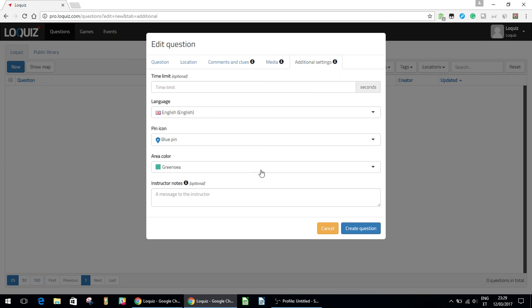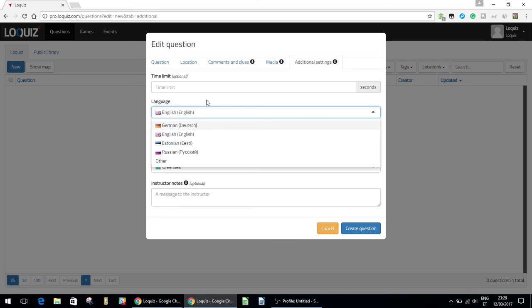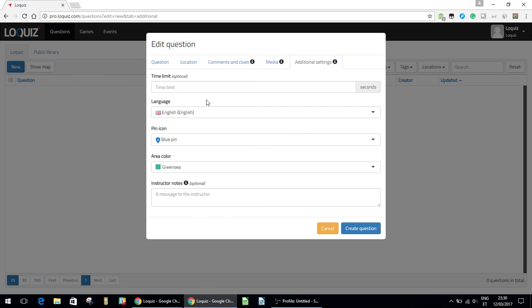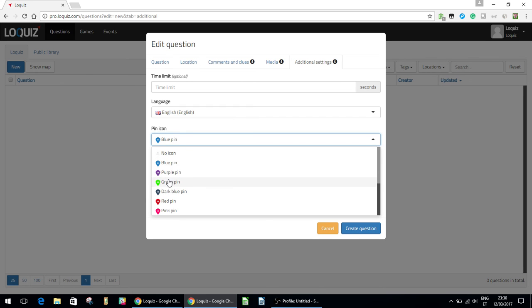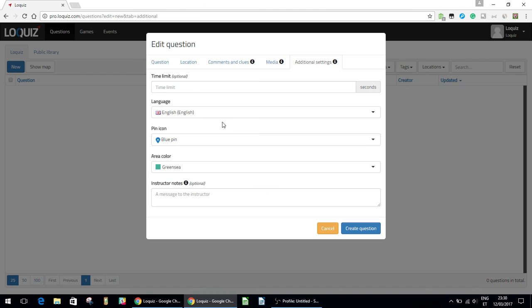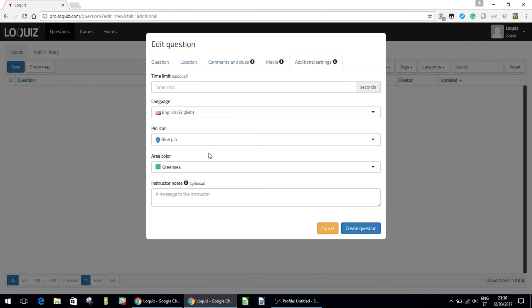And additional settings, you can set a time limit. Language. This is actually just for your own information, basically. This is more or less like a tag. So you can just set the language, and that's just to help you remember what language you made the question in. It doesn't actually change anything about the question other than sort of tagging it. So here are some different icons, a few different ones to choose from, different colored pins, and some different icons here. You can change the color of the radius of the pin, and also you can leave some notes to the instructors for the question.